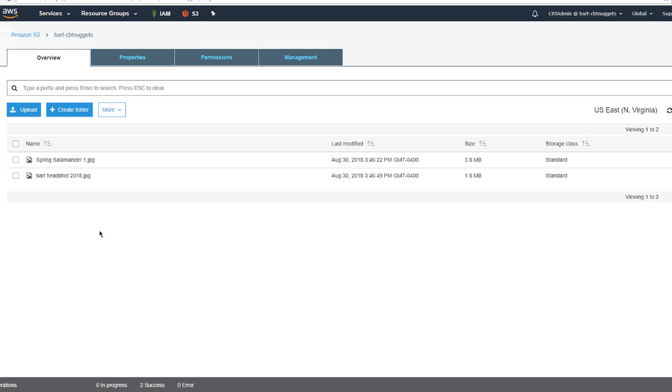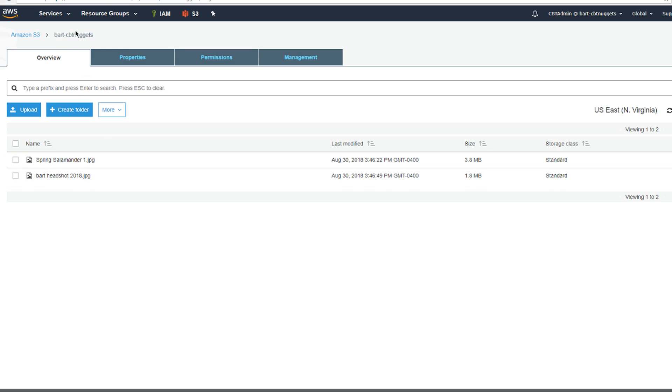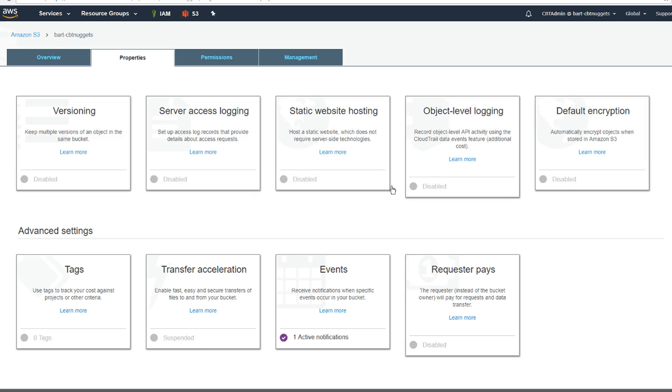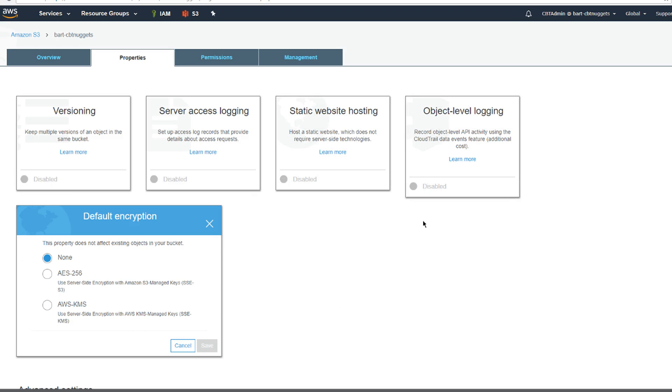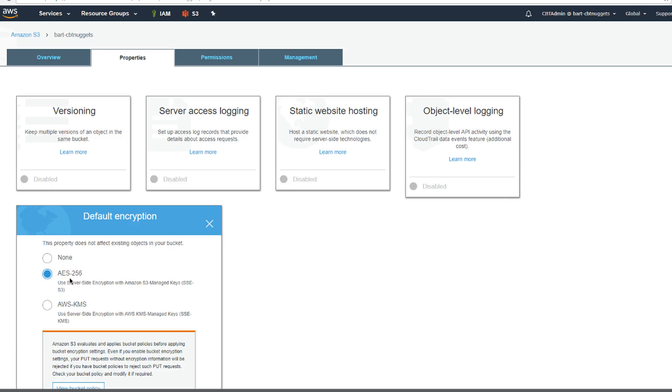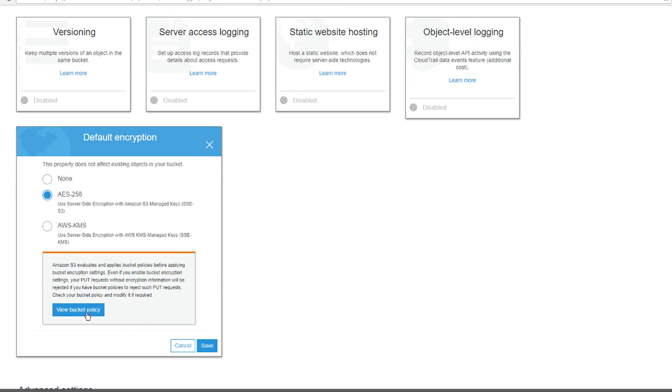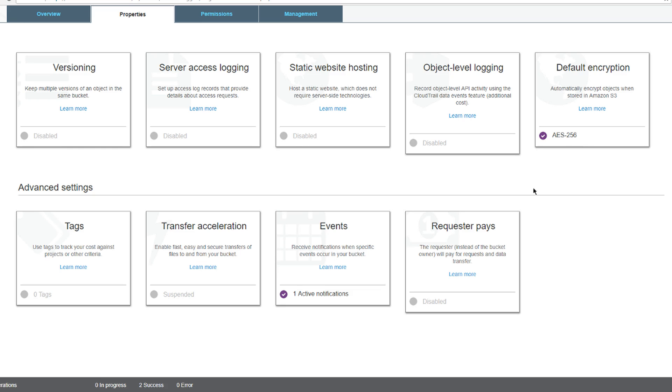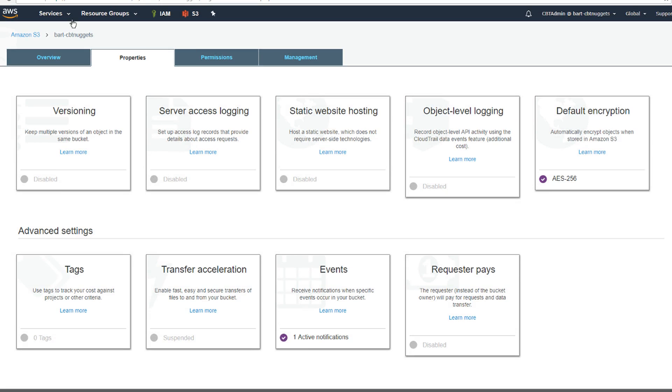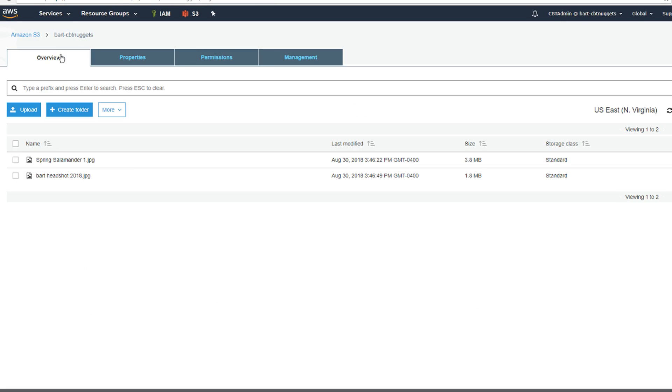One other trick to help ensure that you get your objects encrypted as well is by choosing the default settings that you want them to use. So, I'm currently in the bucket itself and if I go up here to properties, I can choose default encryption and I'm going to go ahead and choose that and turn on S3 managed keys. It says, hey, by the way, you should probably update your bucket policy just to make sure that you're actually enforcing it and we'll look at that more in just a sec. So, I'm going to go ahead and hit save here. Notice that it does say that the bucket is now using that default encryption option.